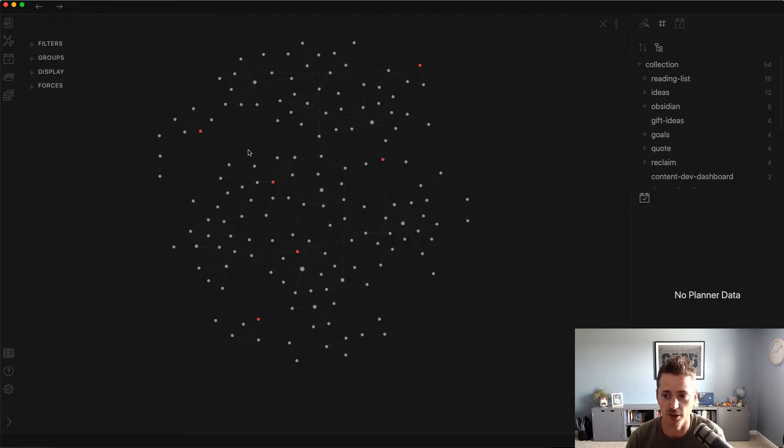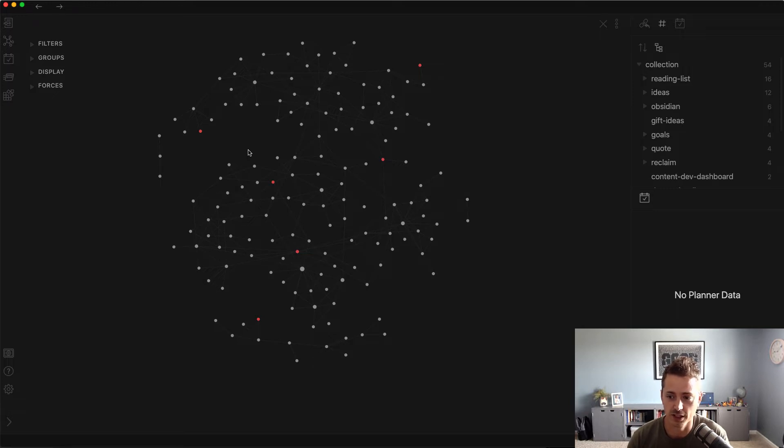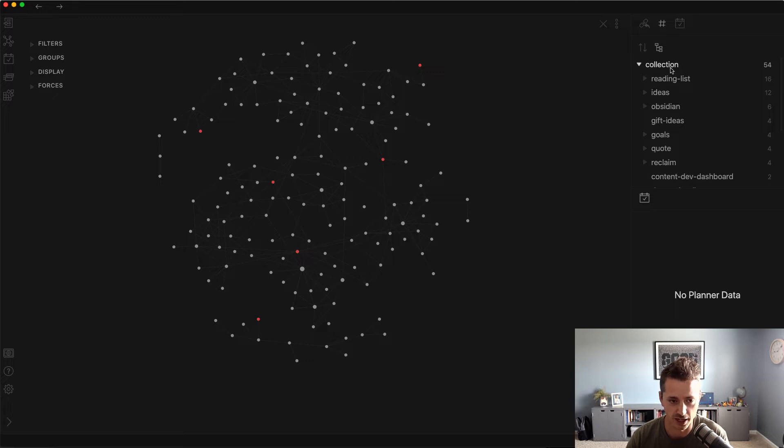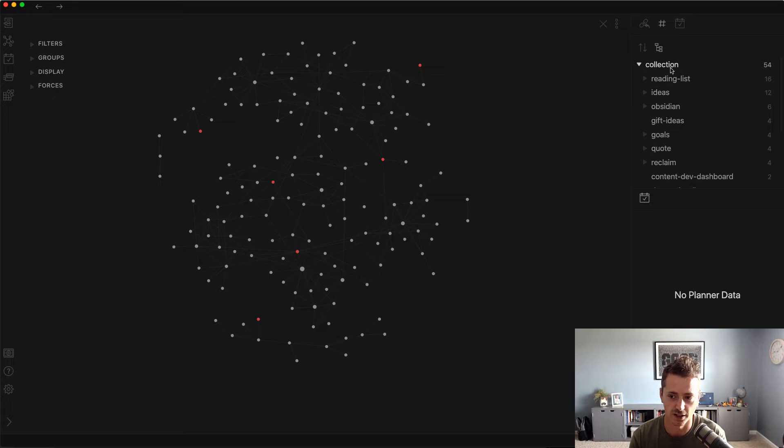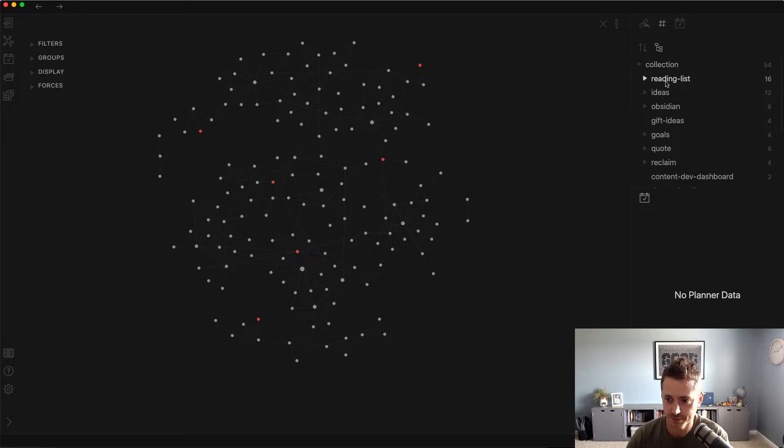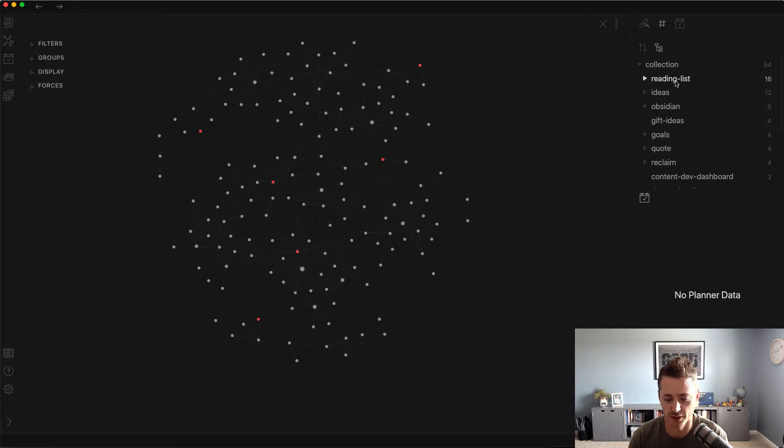I'm doing a very similar thing but through the daily note in Obsidian. So you can see over here on the right, these are my tags and I have this top-level collection tag. You can do nested tags, so it can be collection slash whatever. I have a collection reading list.